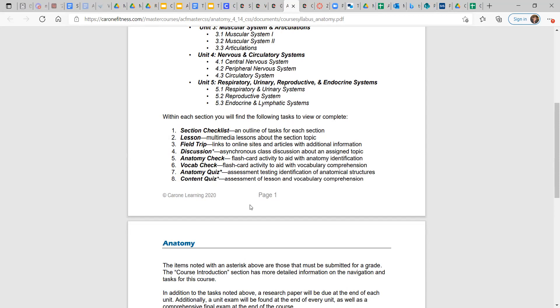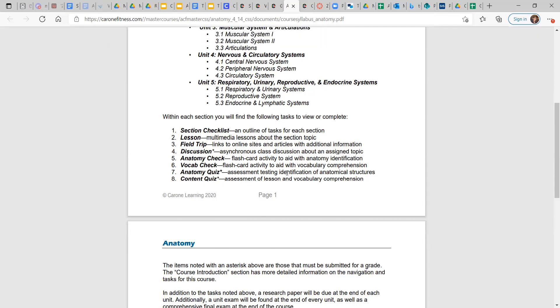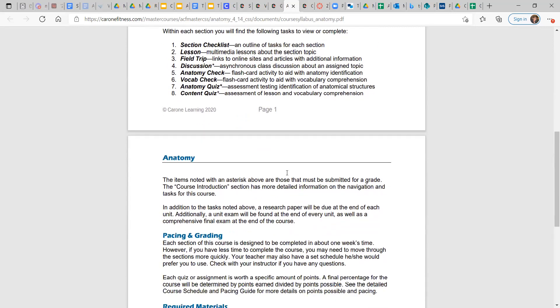Vocab check. Same concept, except with words. So you can test yourself for tests with anatomy checks or vocab checks. And then there are two quizzes. Anatomy quiz. That assessment is focusing on how well you can identify the structures in the human anatomy. And then content quiz. That is mostly about lesson and vocab comprehension.